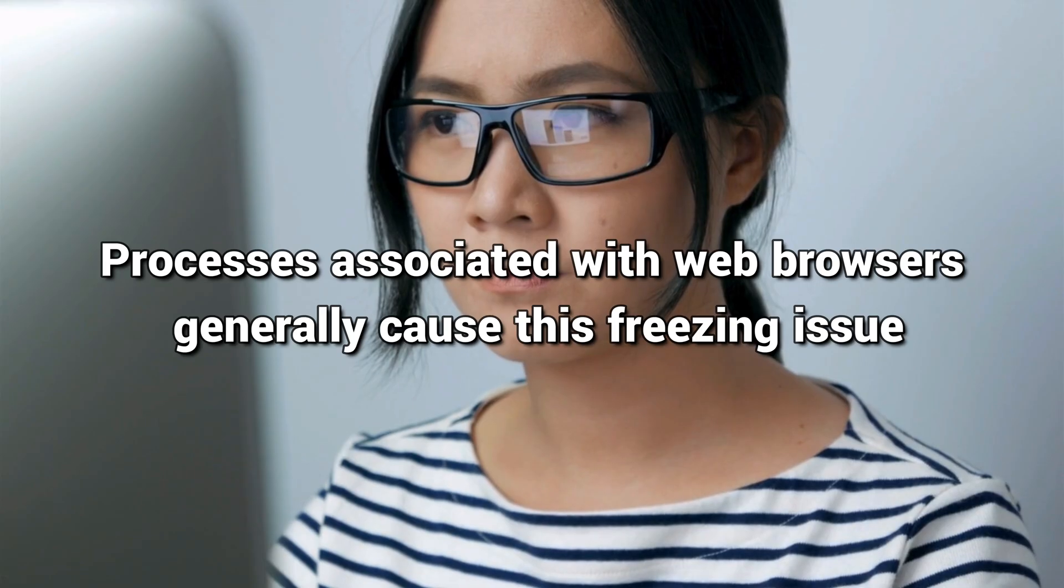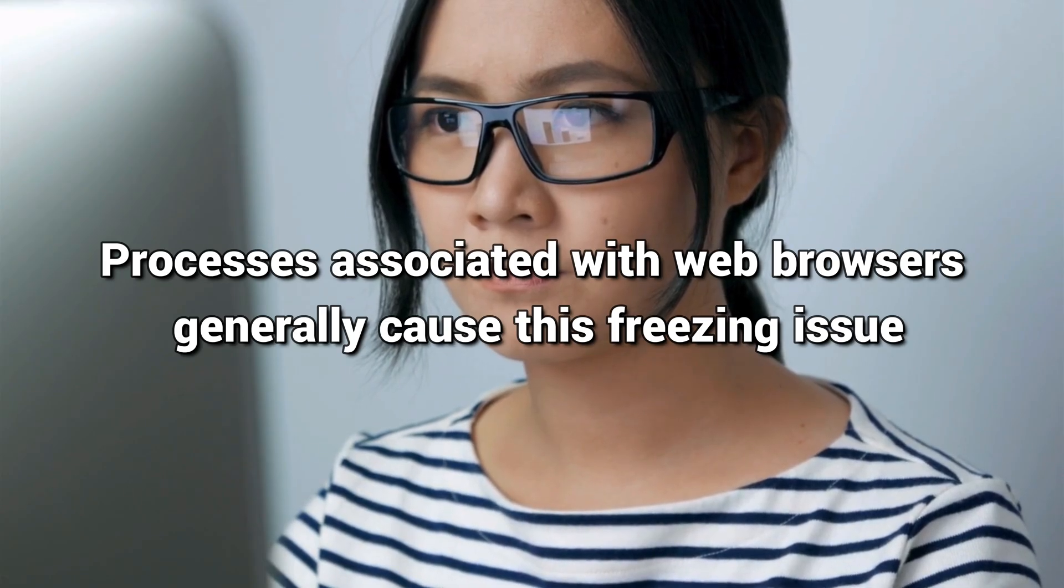Also, processes associated with web browsers generally cause this freezing issue. So, close down multiple instances of your browser and see if the problem still persists.